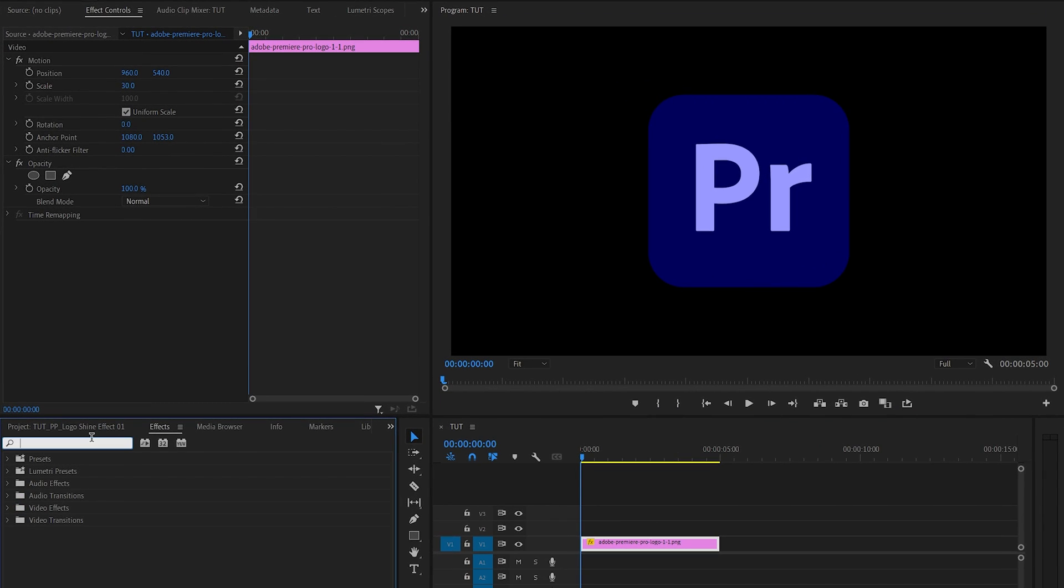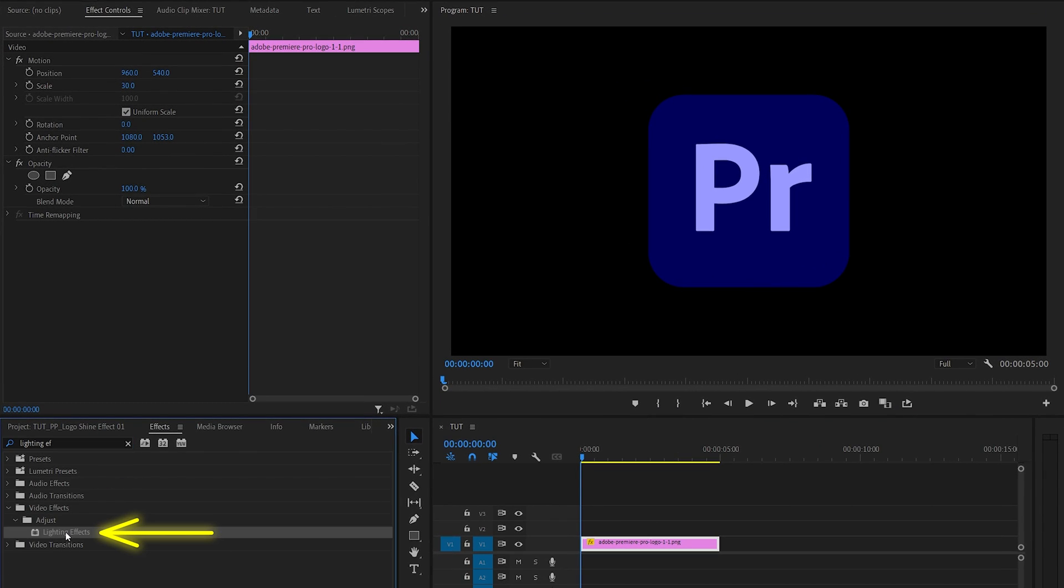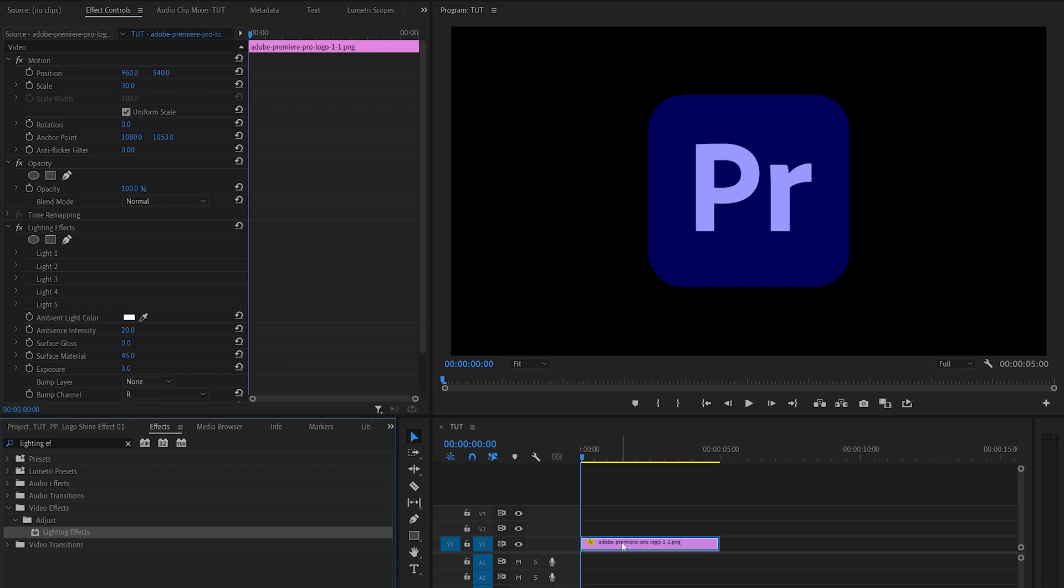Then open the effects window and search for lighting effects. Add this effect to the logo layer, then head over to the effect controls panel.